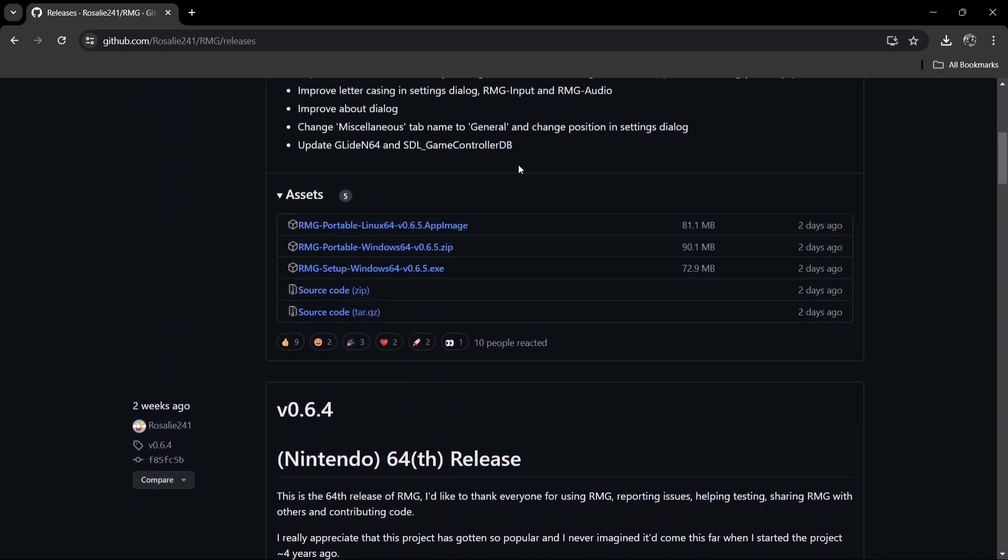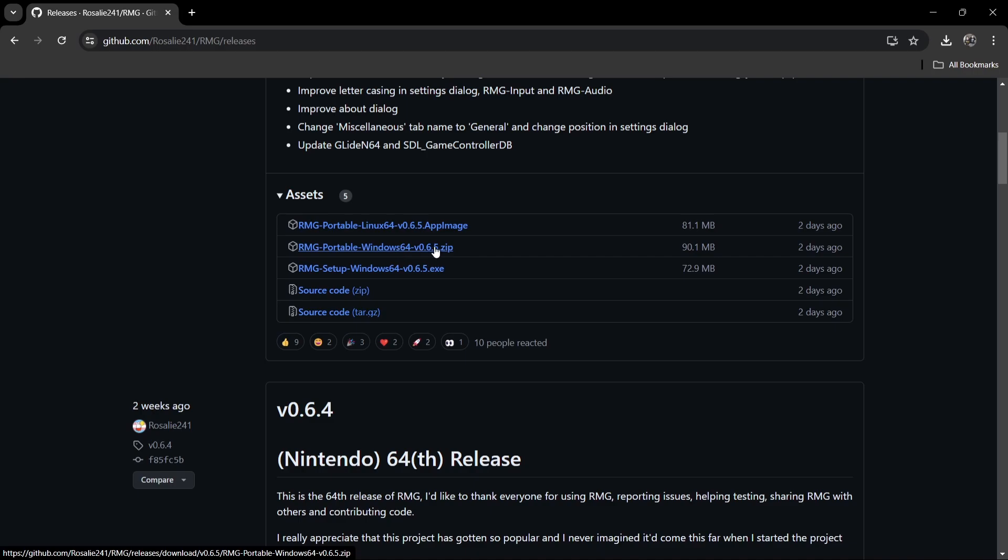Now we've got several different versions here to download. I've downloaded the portable version of this. You can also download the Windows installable, but just for simplicity in this setup guide, we're just going to get the portable version.